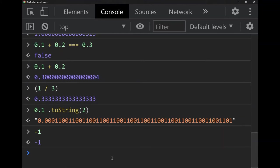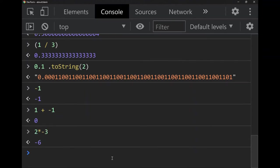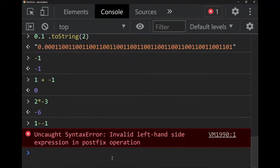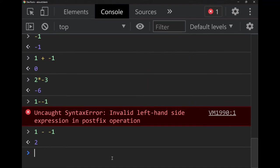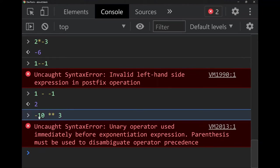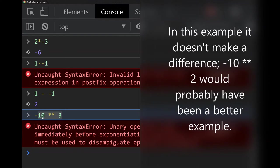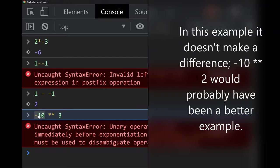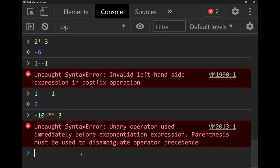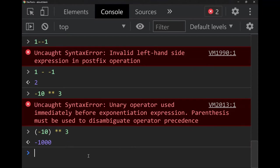Of course there are negative numbers — we can do negative one, add negative numbers, multiply them. We can subtract them, but for syntax reasons you sometimes need spaces. For exponentiation, you get an error because technically in math it should be negative 1000 since exponentiation is done before subtraction, but this looks like you're taking negative 10 to the power of 3. Because of this ambiguity they don't let you do it without parentheses — with parentheses it works: negative 1000.